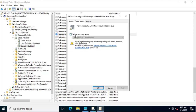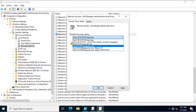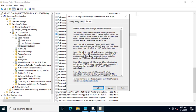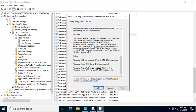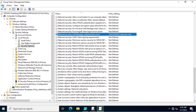Here you can see multiple policies. We will look for the 'LAN Manager Authentication Level' setting. Click on it and select 'Define this policy setting.' You can see multiple options related to LM and NTLM. I always recommend selecting 'Send NTLMv2 response only' because this is much more secure and is the successor of LM. I'll select that, click Apply, and click OK.